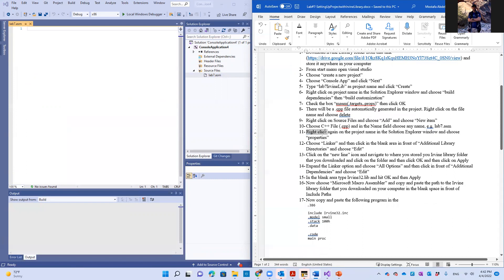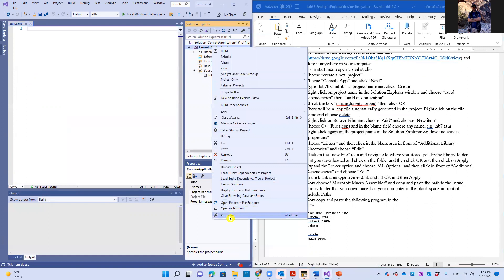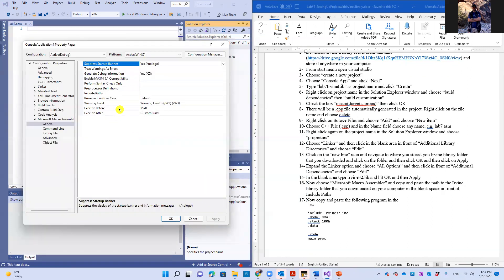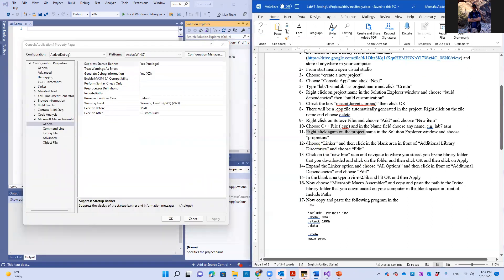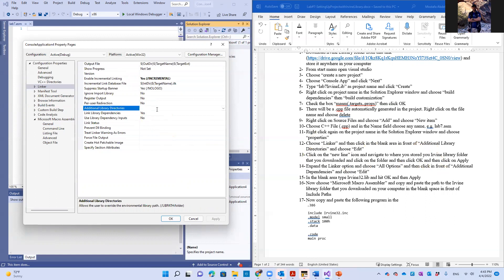We're going to right click again on the project name and switch to the properties window. And then you choose linker. Here is the linker option. We're going to go to the blank area in front of additional library directories, which is that one. Click on the blank area.